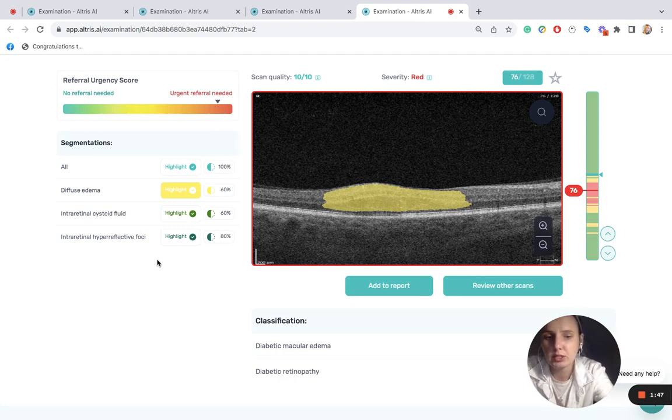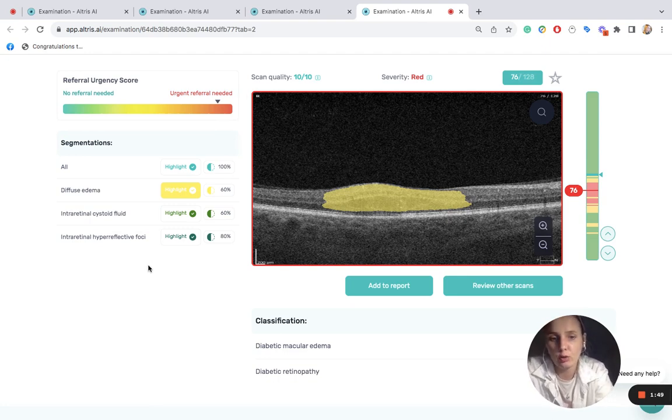Timely detection of diabetic retinopathy with the help of Altri-CI is accessible to any eye care professional in the world today. Thank you.